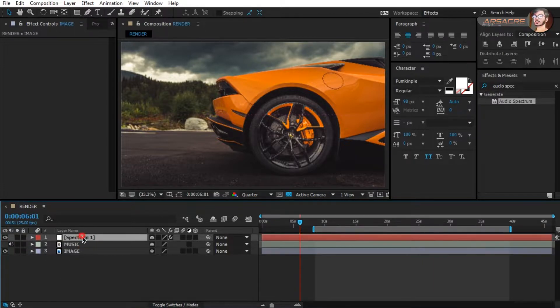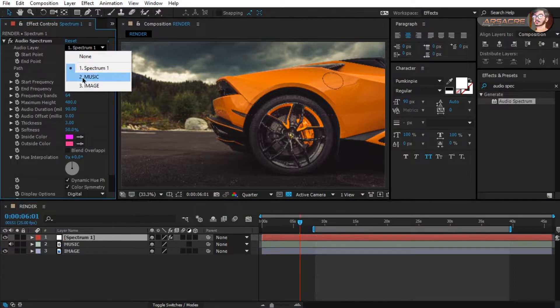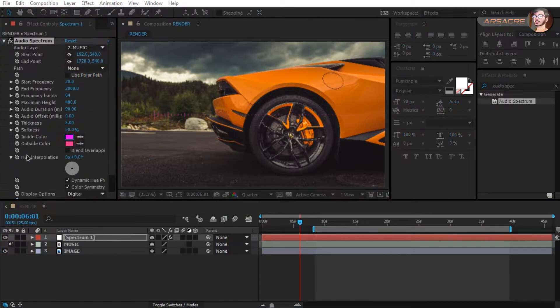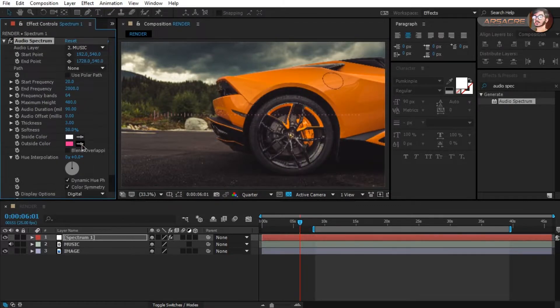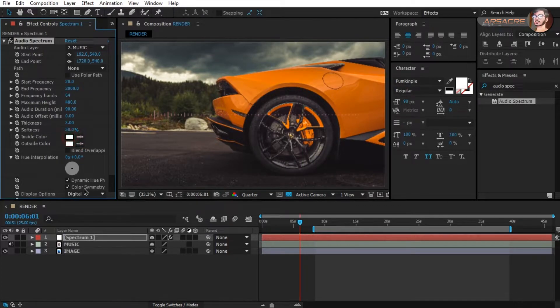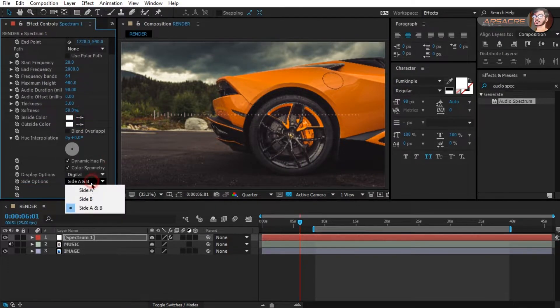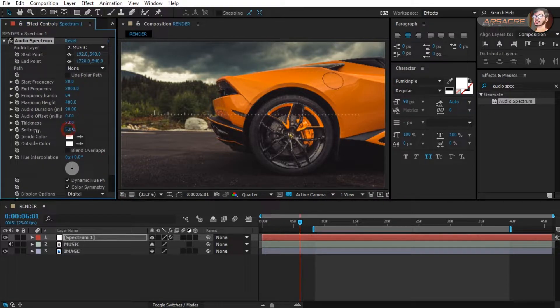In the audio spectrum effect, select music layer. Replicate these settings like me. They are totally random because every music has different settings when it comes to making visualizers, because of different sounds.